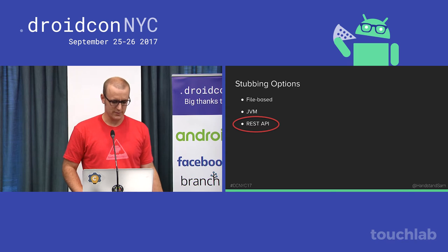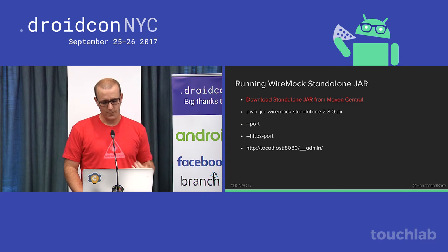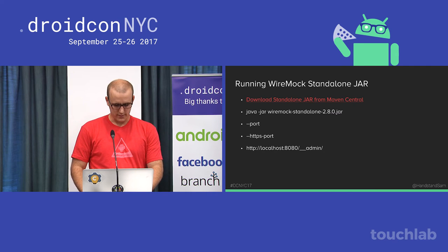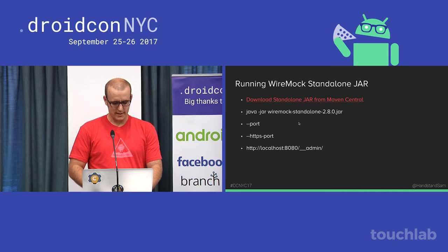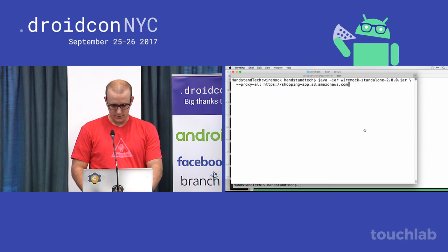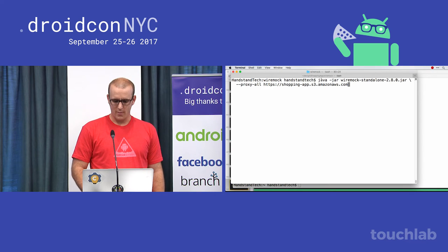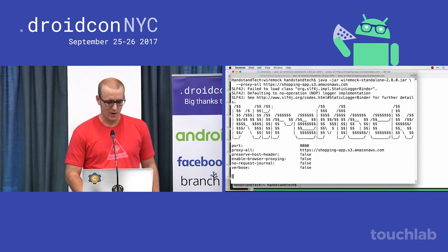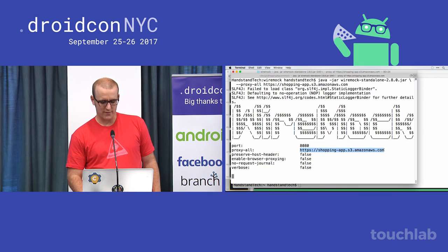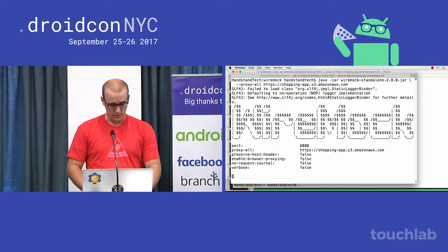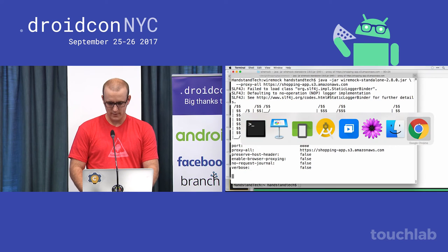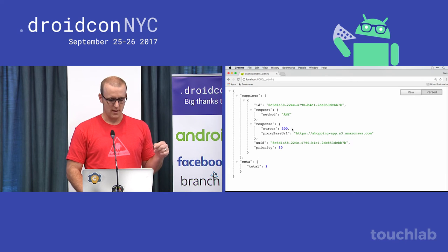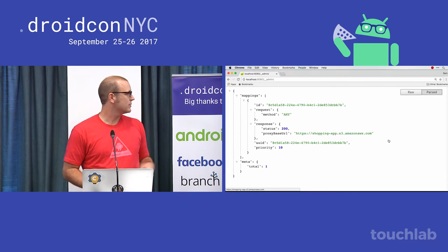The REST API works the same way, and we'll do some demos using the standalone JAR on this machine. I start the WireMock standalone JAR, proxying all traffic to our S3 bucket — and now WireMock is running on port 8080. If I look at mappings right now at localhost:8080, there's one mapping that says if any request comes in, proxy that traffic to my bucket.